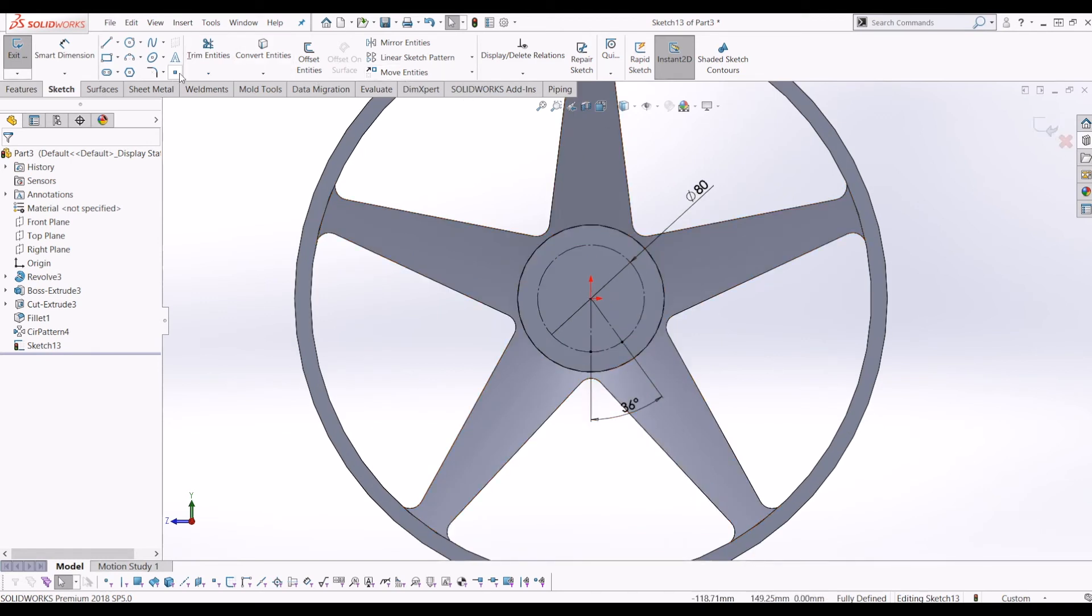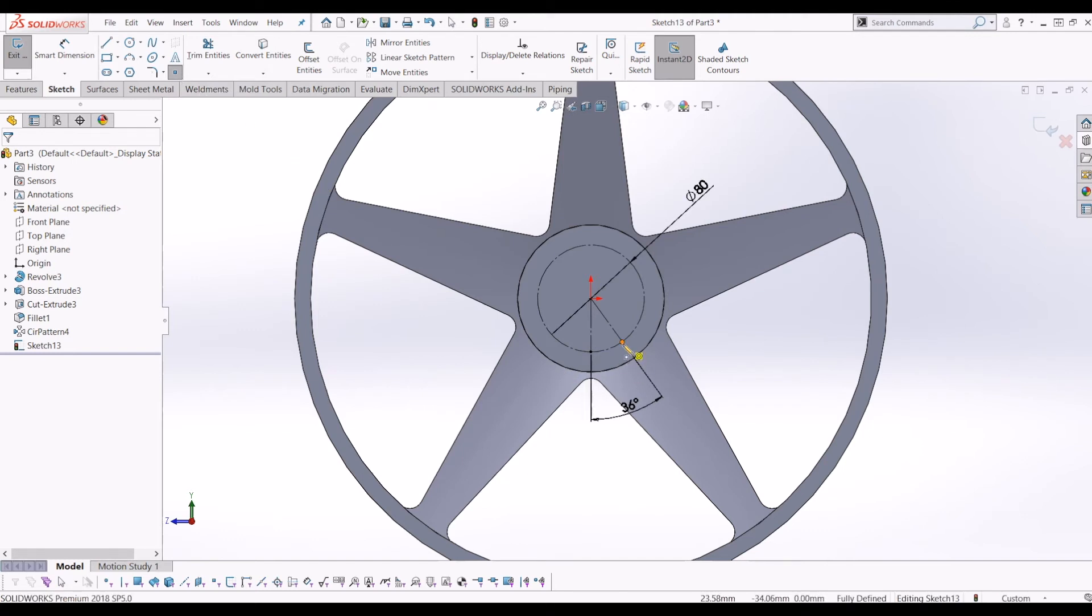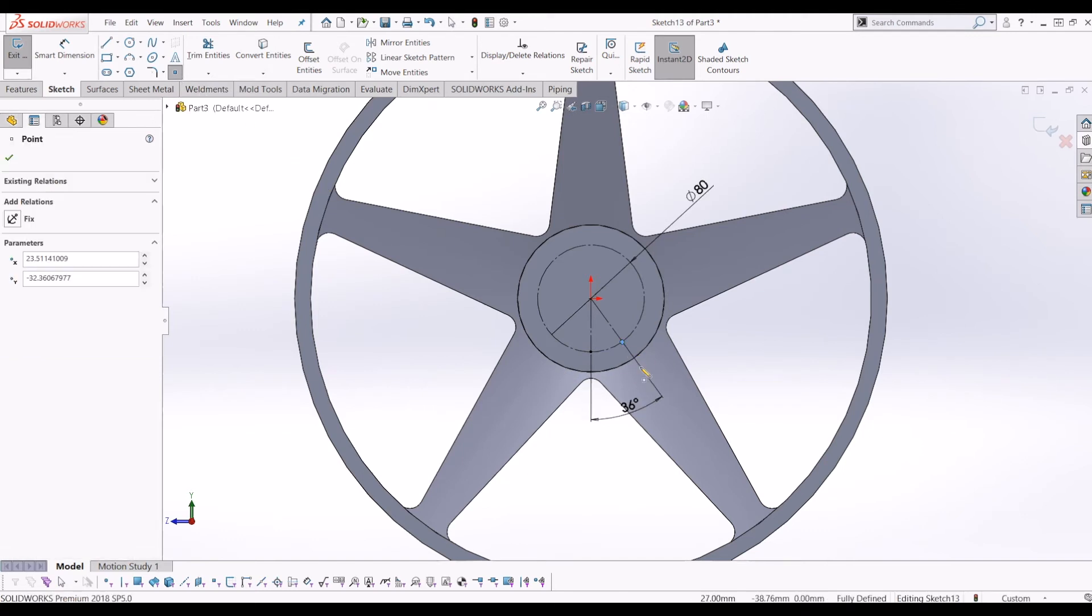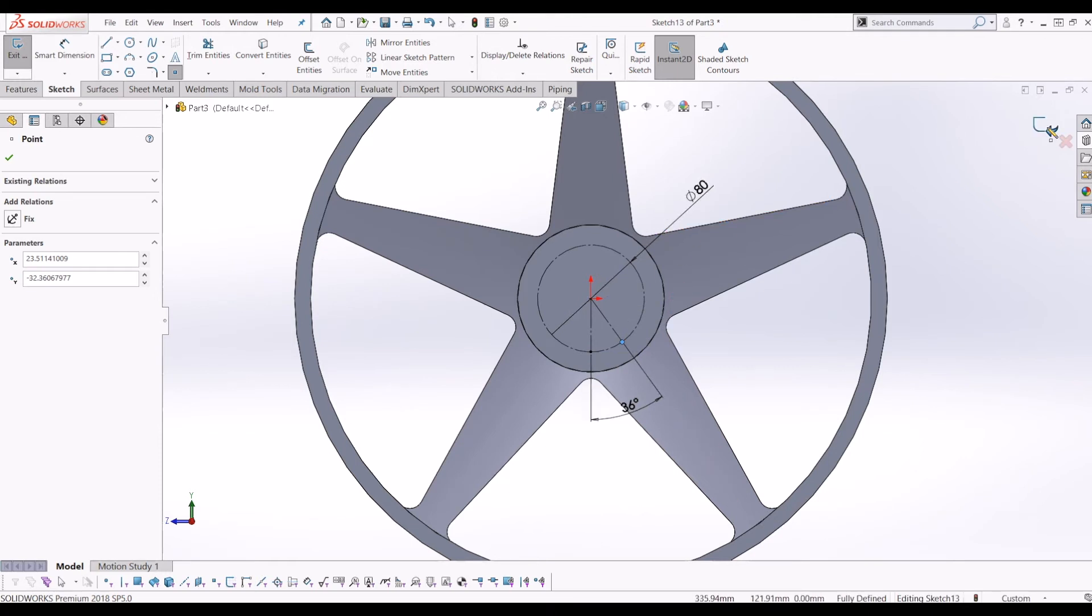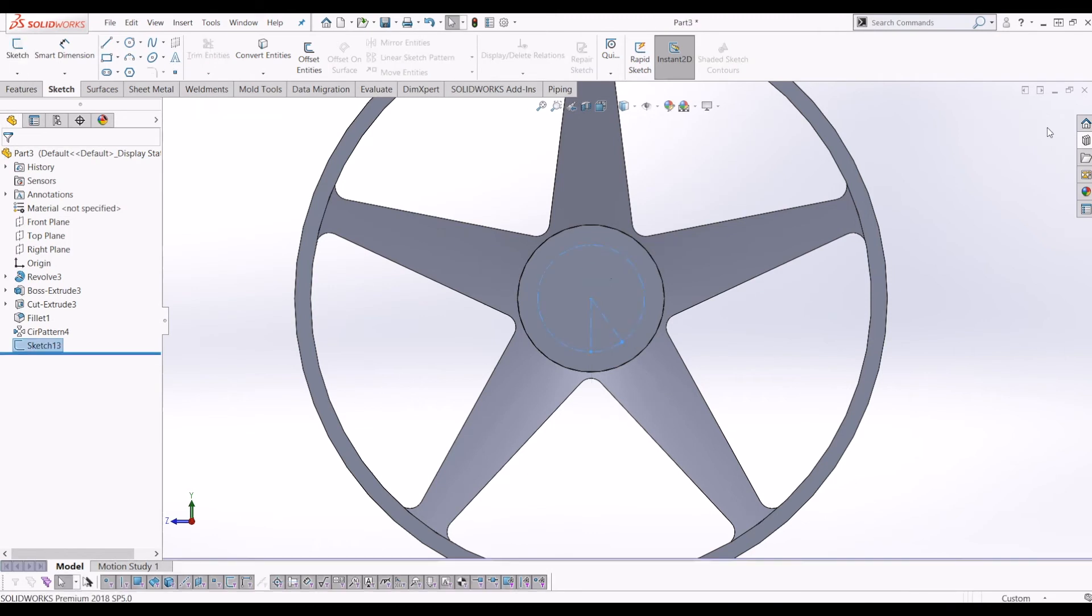So now I'm just going to go up to Point and click point and put a point on that 36 degrees. So I've got a point 80mm from the center of the hub in the middle of that hub spike. So I'm going to exit that sketch.